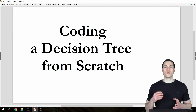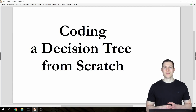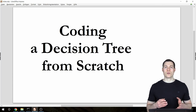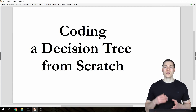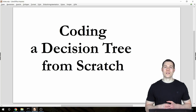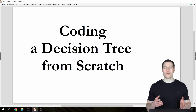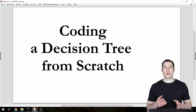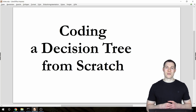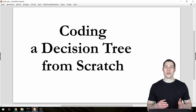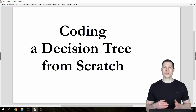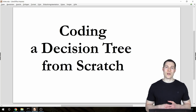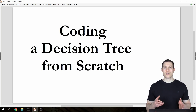Welcome to a new video series. In this series we're going to code a decision tree classifier from scratch — and by from scratch I mean not using sklearn, but instead we're going to use NumPy and Pandas. So it's not totally from scratch.